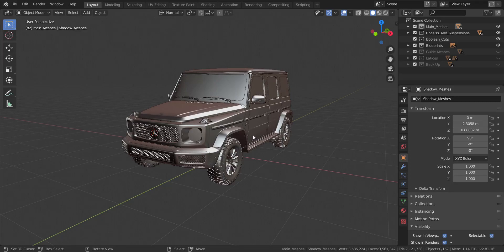With the modeling process out of the way, the next thing we're going to be moving on is creating the actual material for the car. The first material we're going to be creating is the car paint.